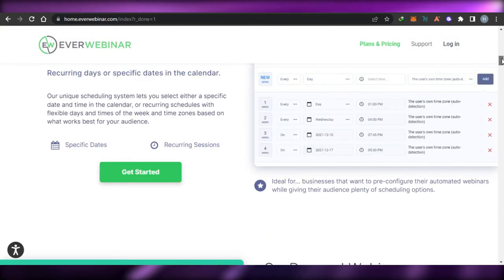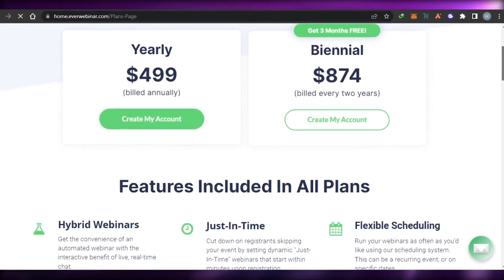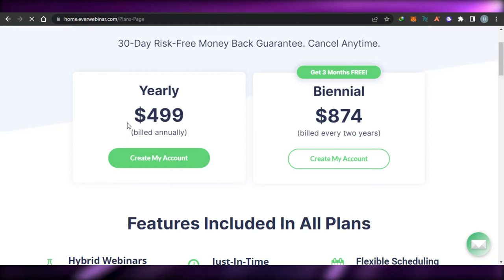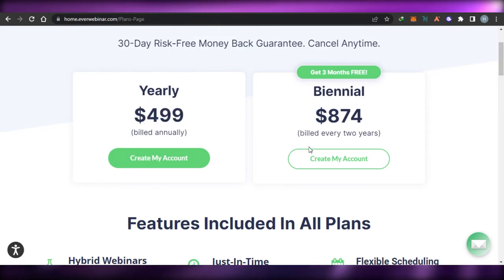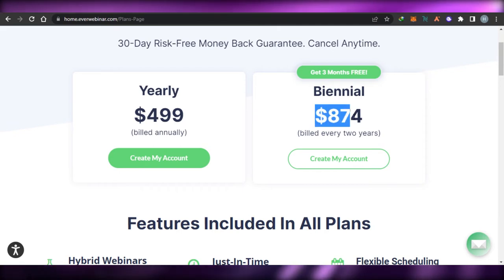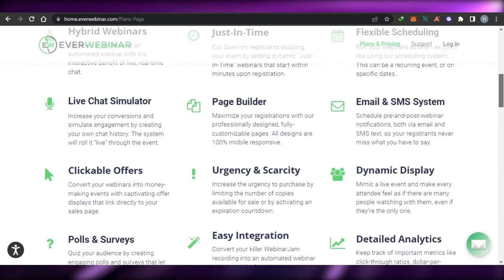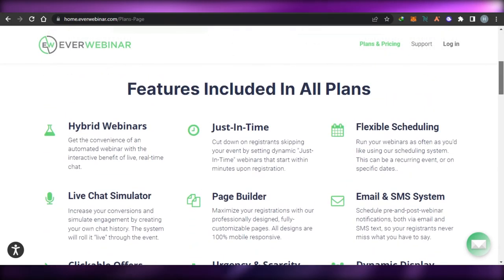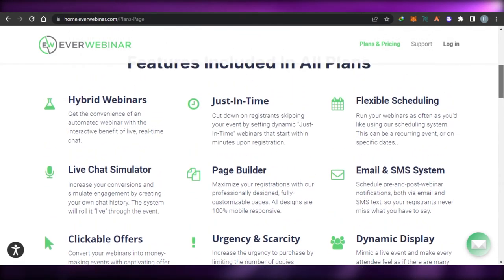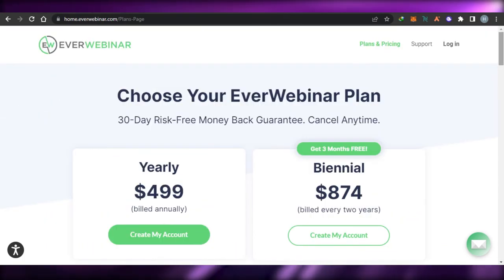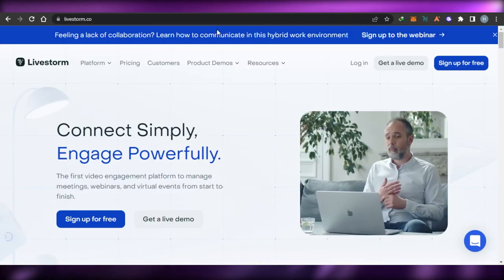Regarding pricing, EverWebinar offers yearly plans. It is $499 billed annually, or $874 for a two-year plan. The pricing is straightforward and includes all features such as polls and surveys, integrations, emails, and flexible scheduling. You can check out EverWebinar.com.